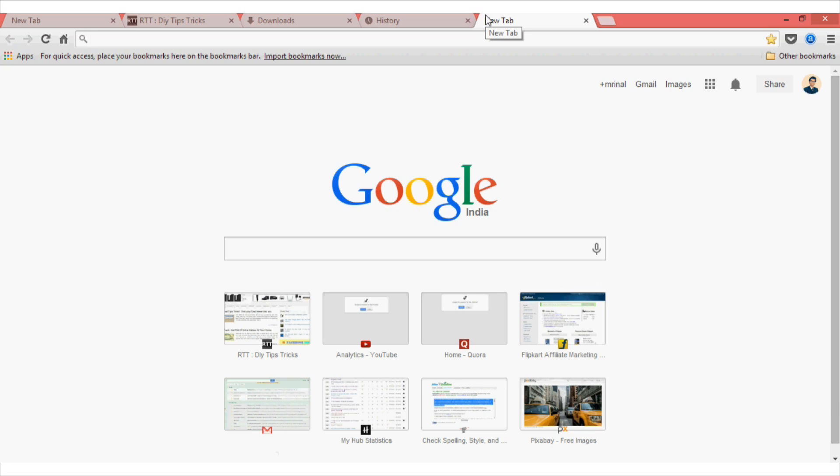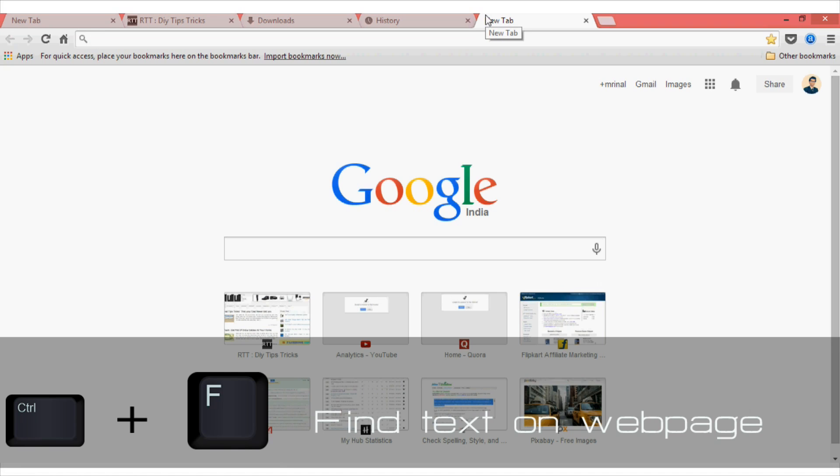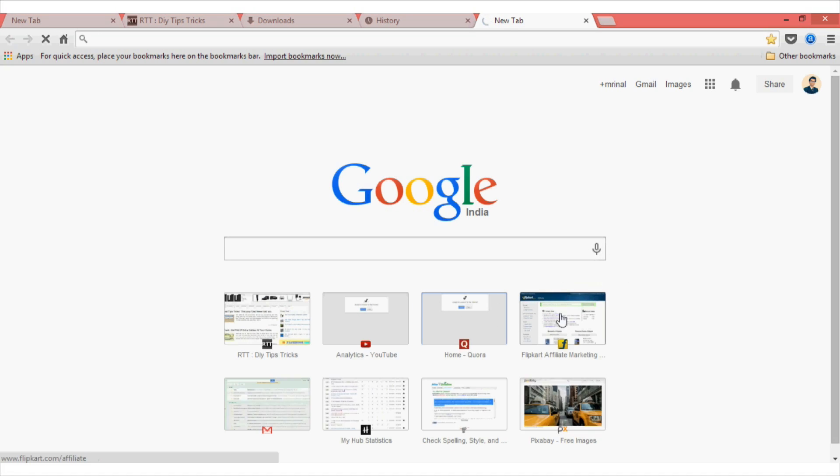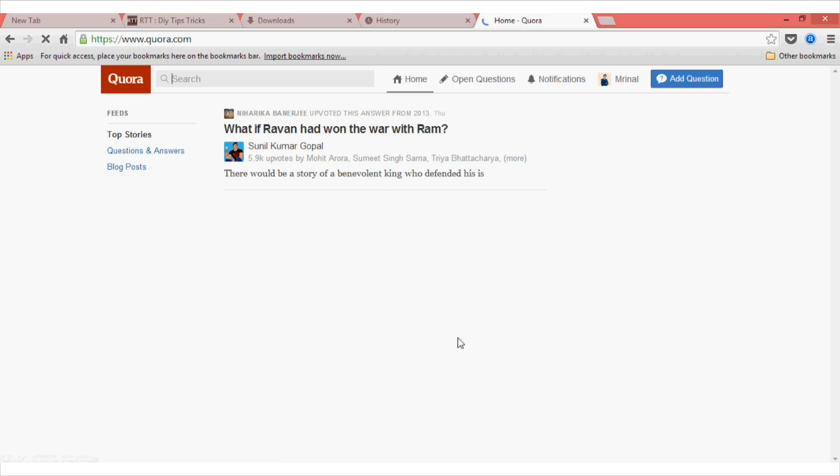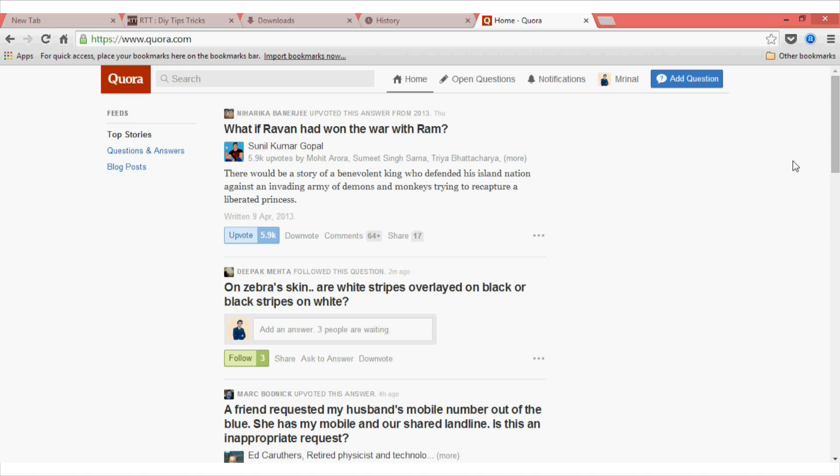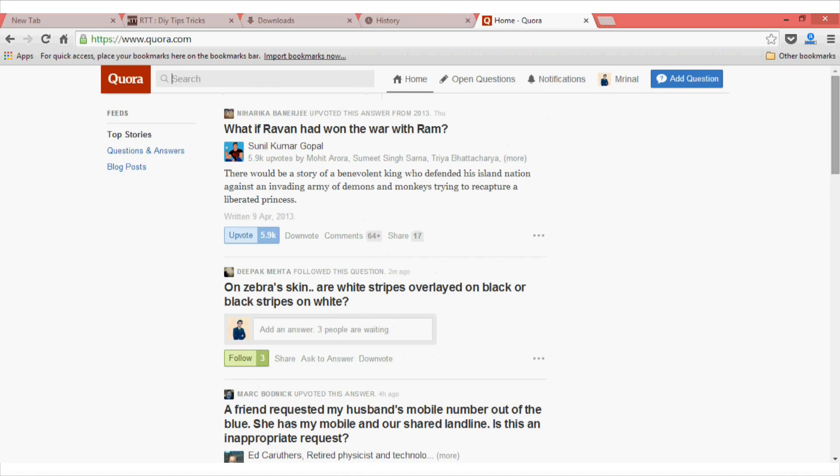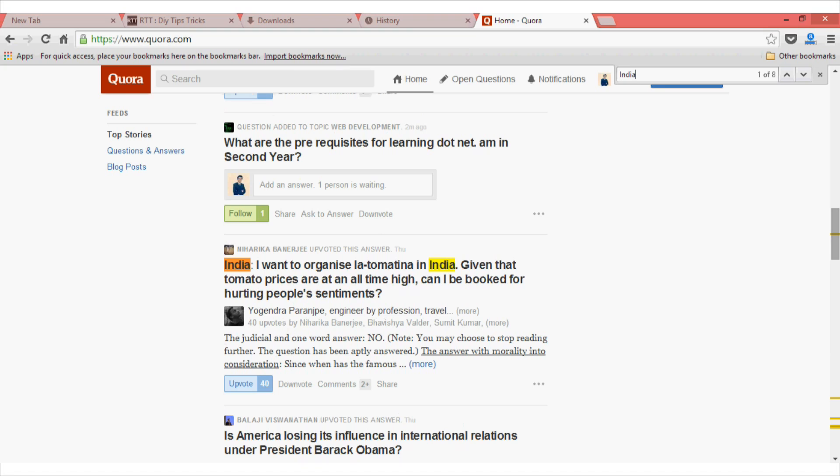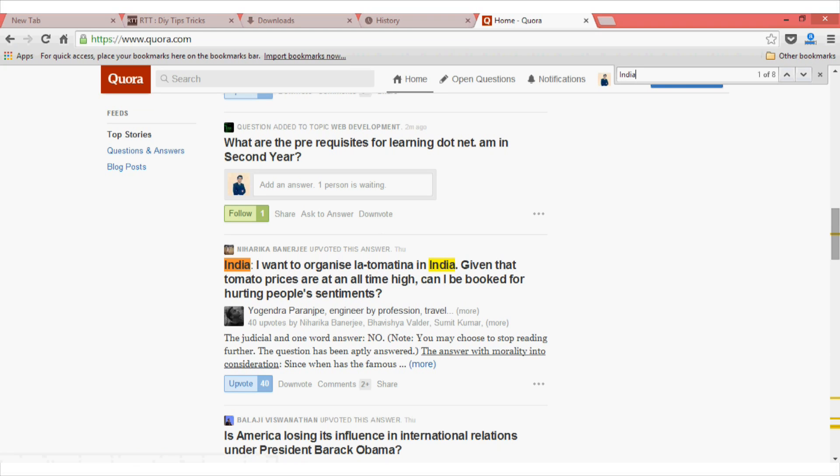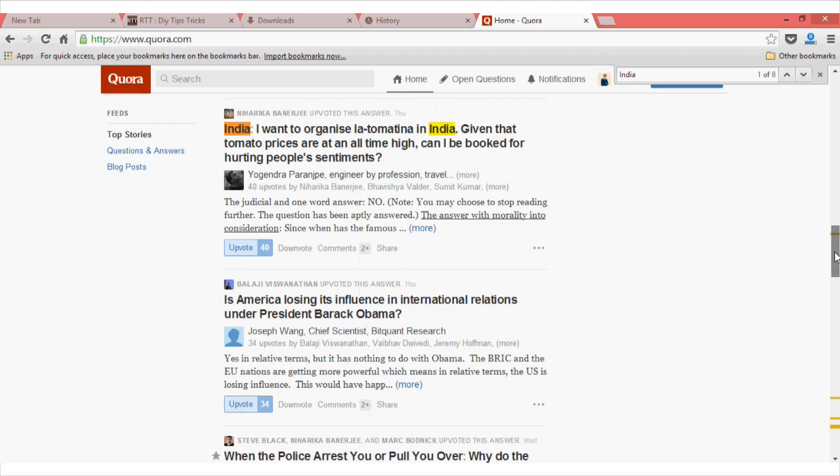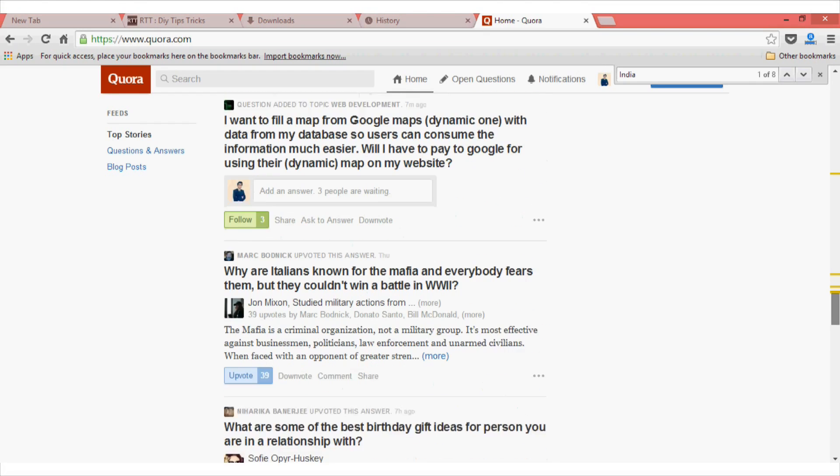The most important feature or the most important shortcut for Google Chrome is Ctrl F. It lets you find something on the web page itself. So let me just show you for example, in this Quora page, I want to search only something related to India. So what I will do is press Ctrl F and then type India. And as you can see, the links having India in them will get highlighted.